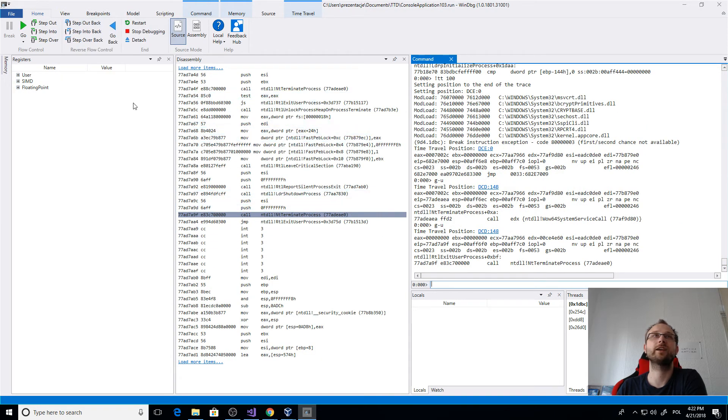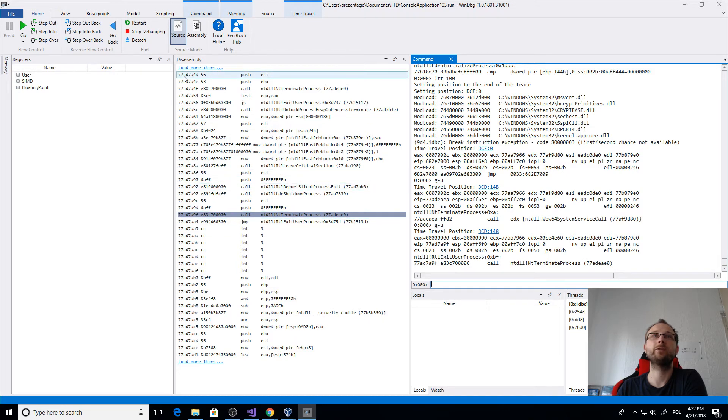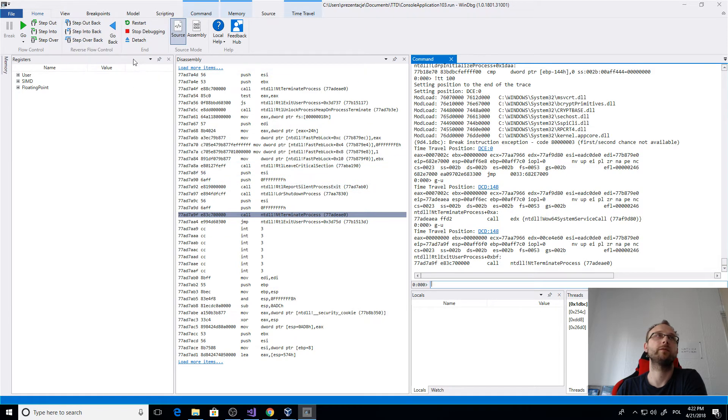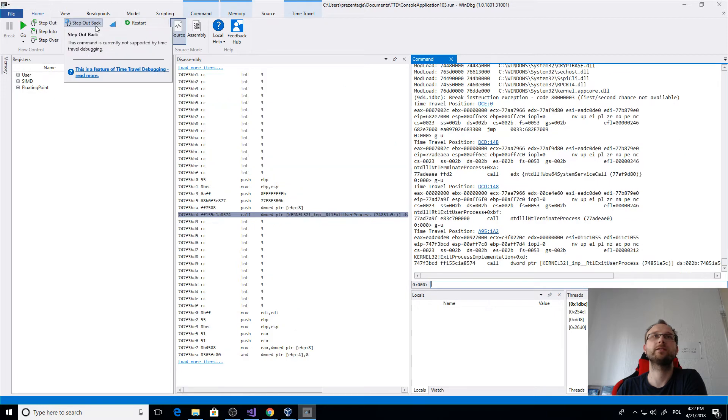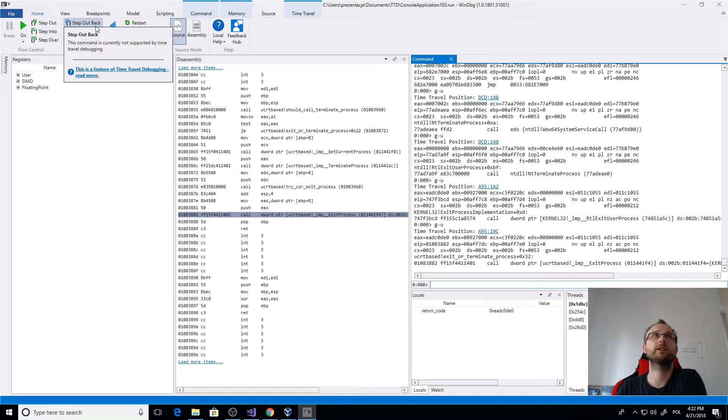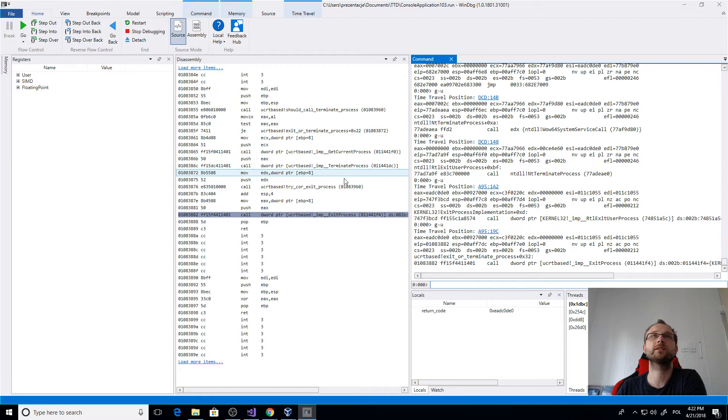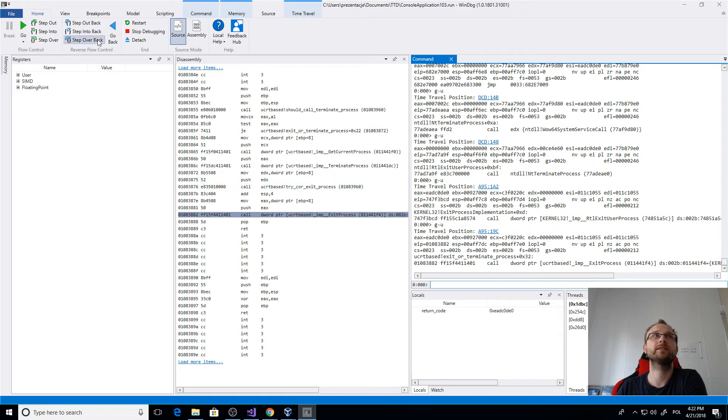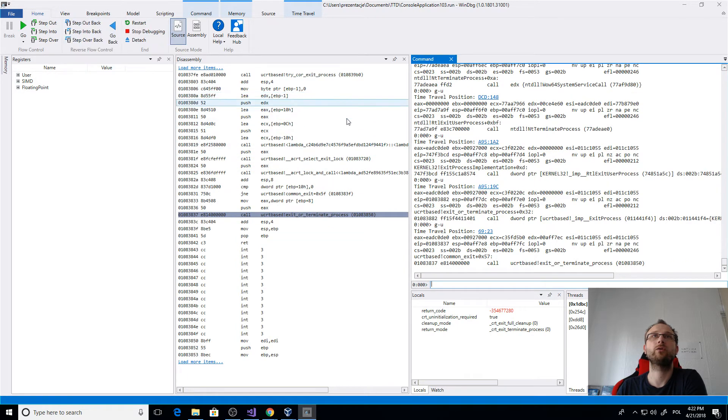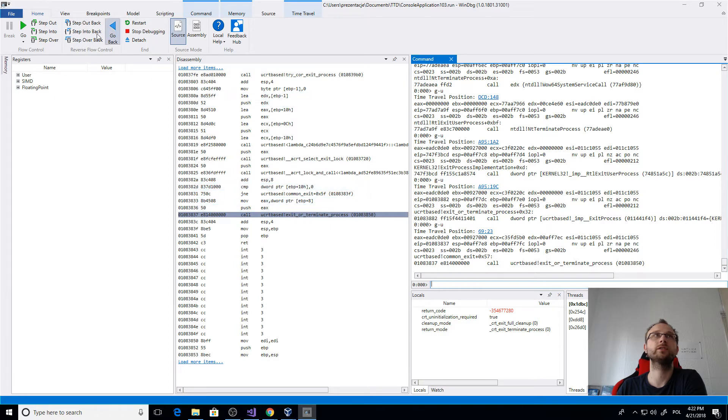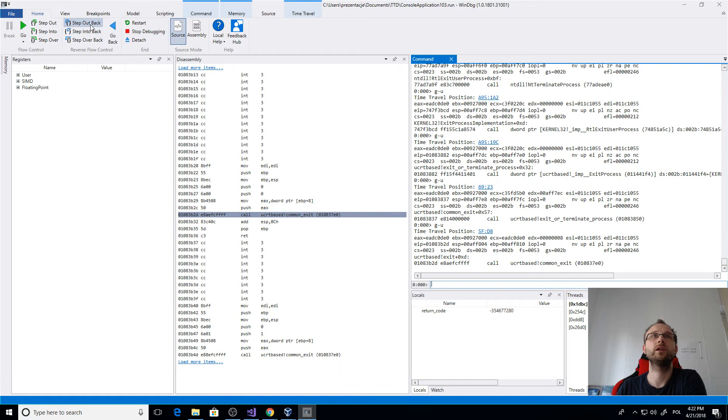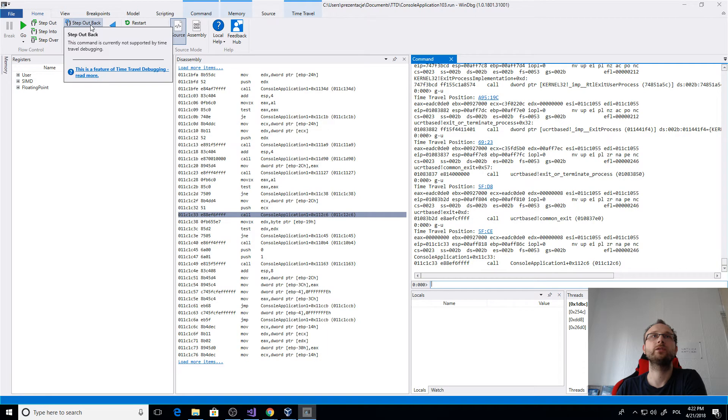So maybe let's start with the end. This is the end of our application. Now we have those buttons which basically step out from the function, step into reverse, and also step over. This is basically the same functionalities as in normal debugging but reverse. Let's try to hit step out back a few times.